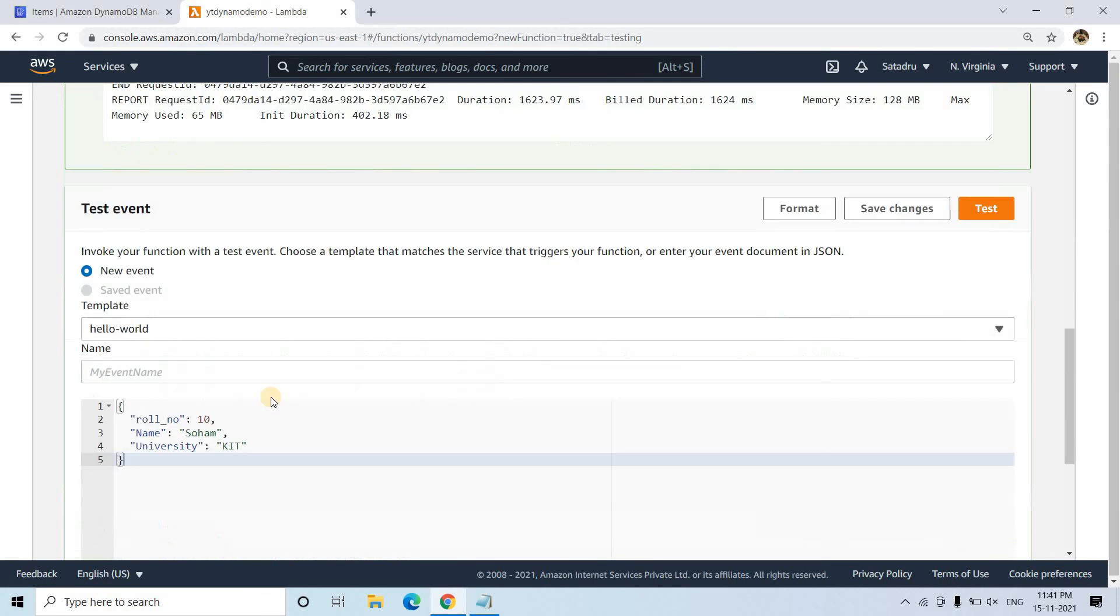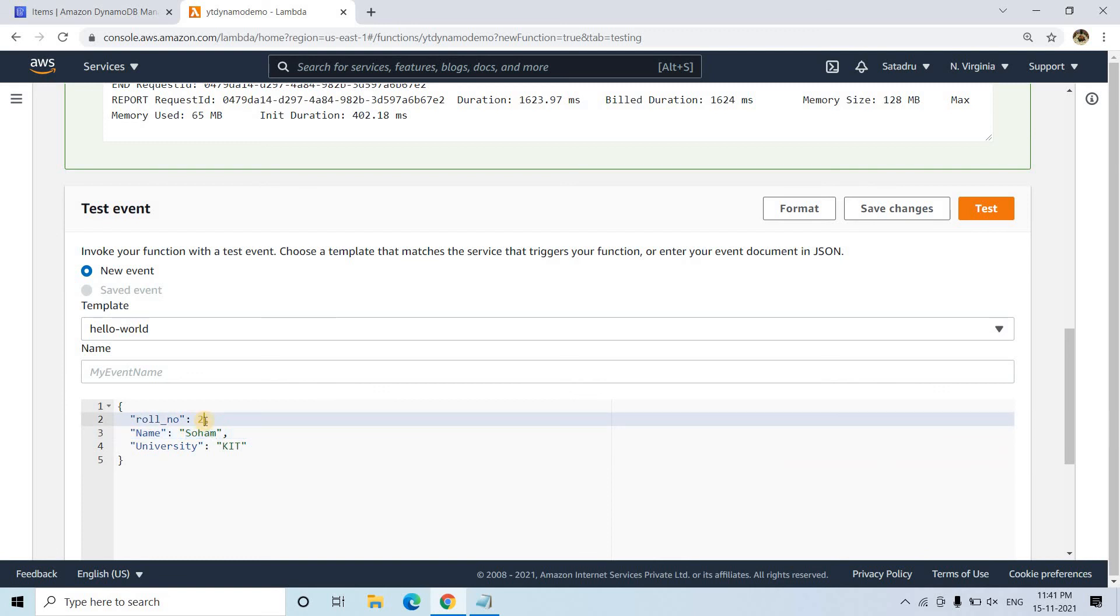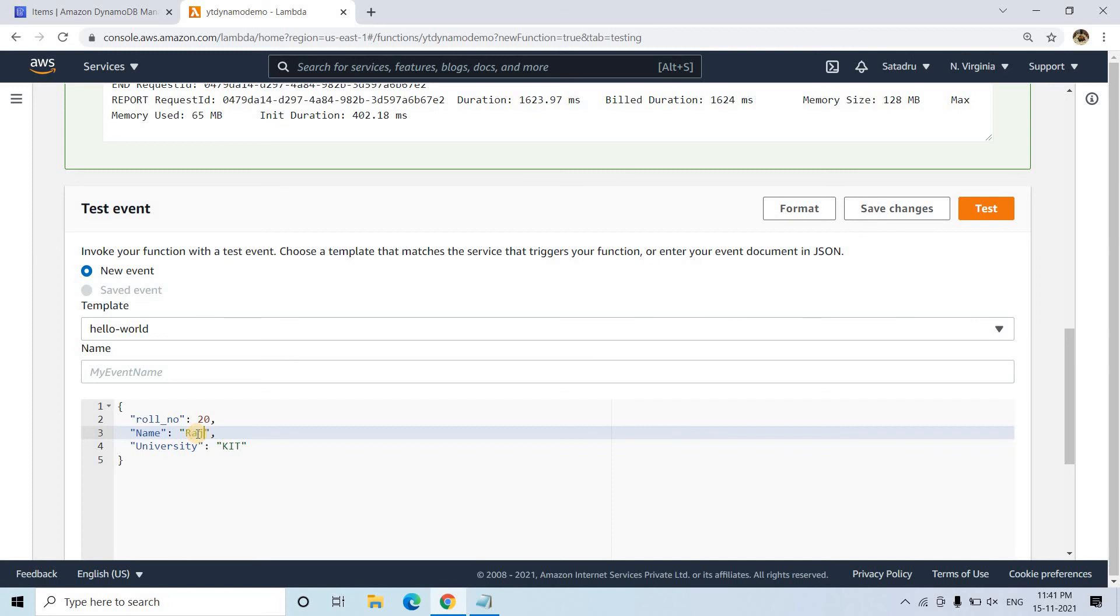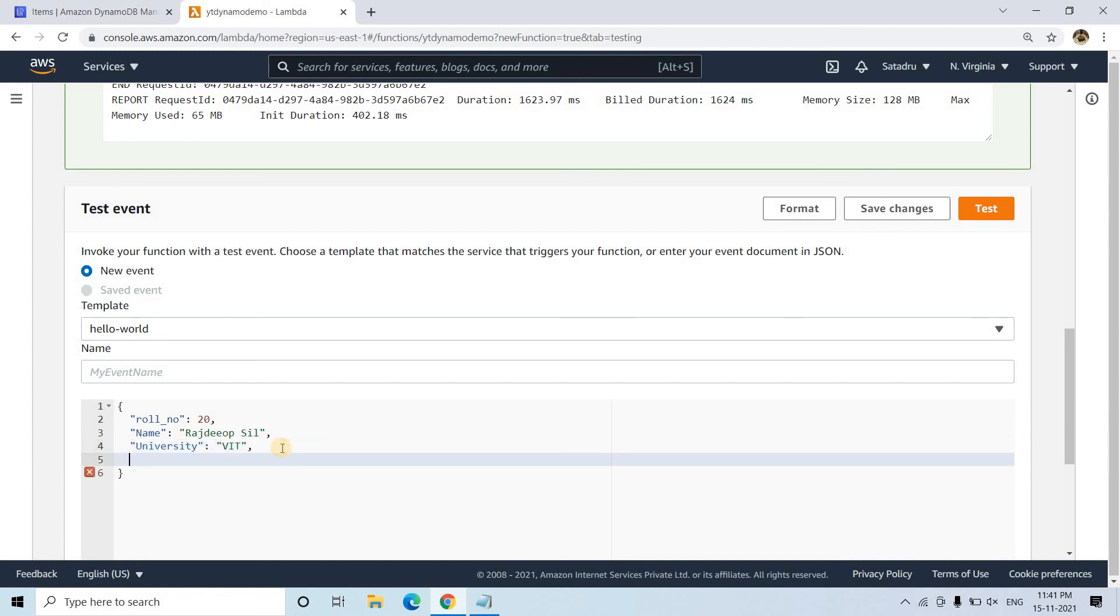Let us do one more time testing. I will be giving row number. I will be changing that to some other value because row number cannot be duplicate, because that is primary key or partition key we set it for our table. Then I am giving Rastiv Seal. And university I am giving BIT. And for this particular one, maybe one more extra key we want to add. That is address. And then here I am giving Telly. Cool. Now let's test it out.